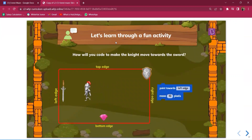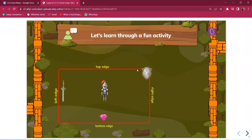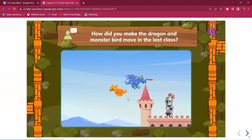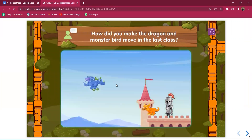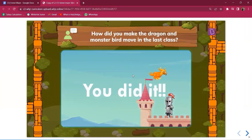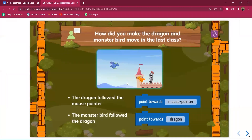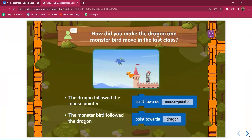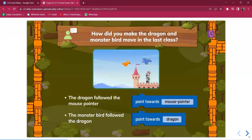Through a fun activity, students are asked how to code to make the knight move towards the sword. They should answer that they use 'point towards bottom edge' and 'move by 10 pixels.' Recalling the previous class, the dragon followed the mouse pointer while the monster followed the dragon to catch it — using 'point towards mouse pointer' and 'point towards dragon' respectively, combined with a move block.